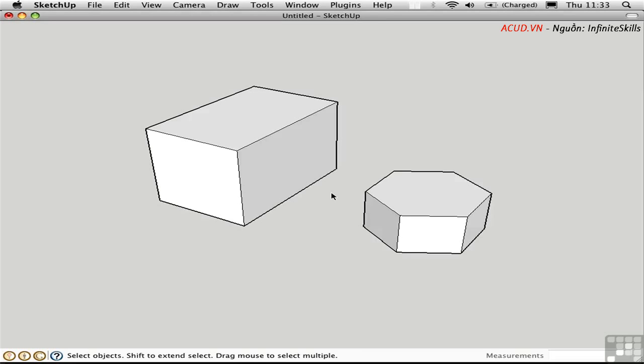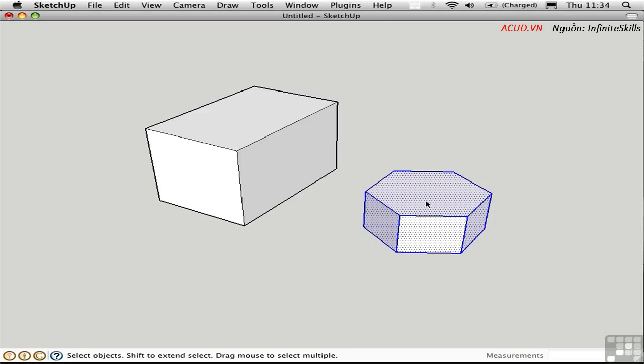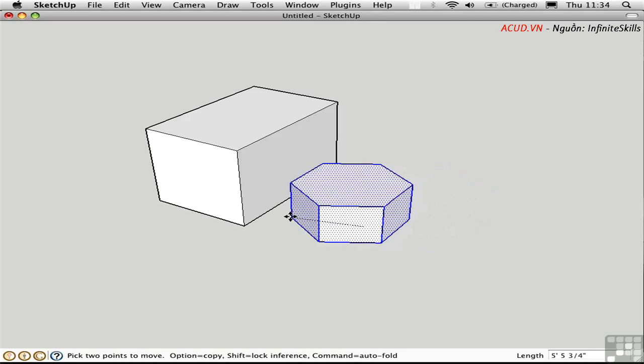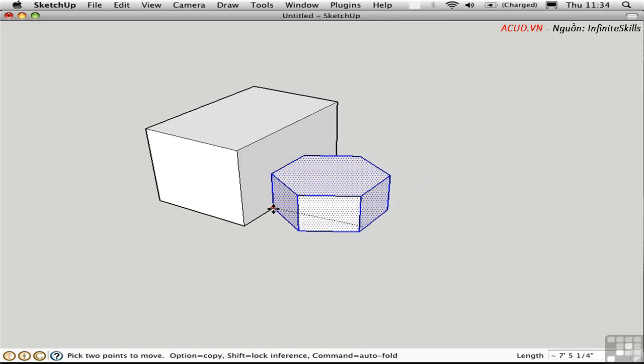Groups are the simpler of these two types, so we'll examine groups first. I'll triple-click to select all connected faces and edges, and then I'll move this over from the endpoint here and place it along this edge.